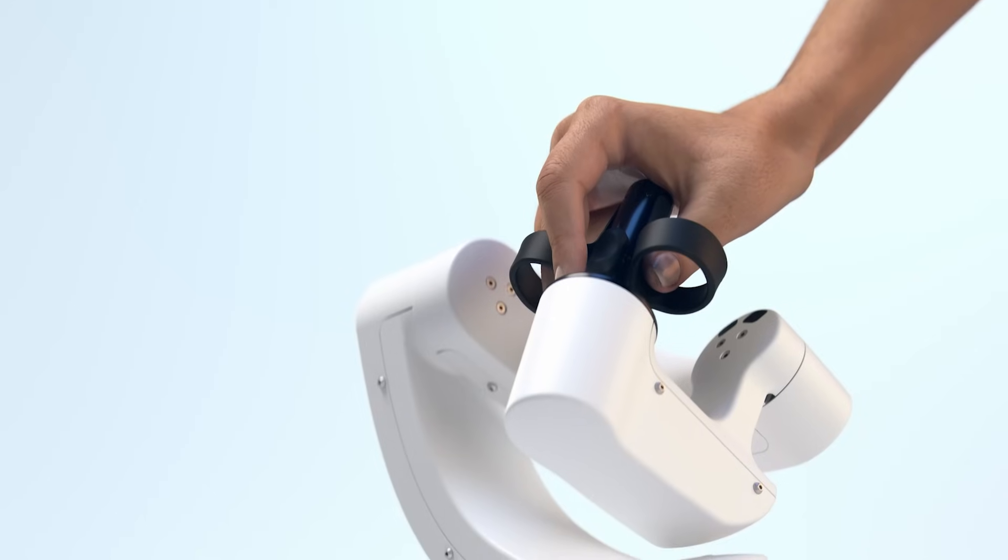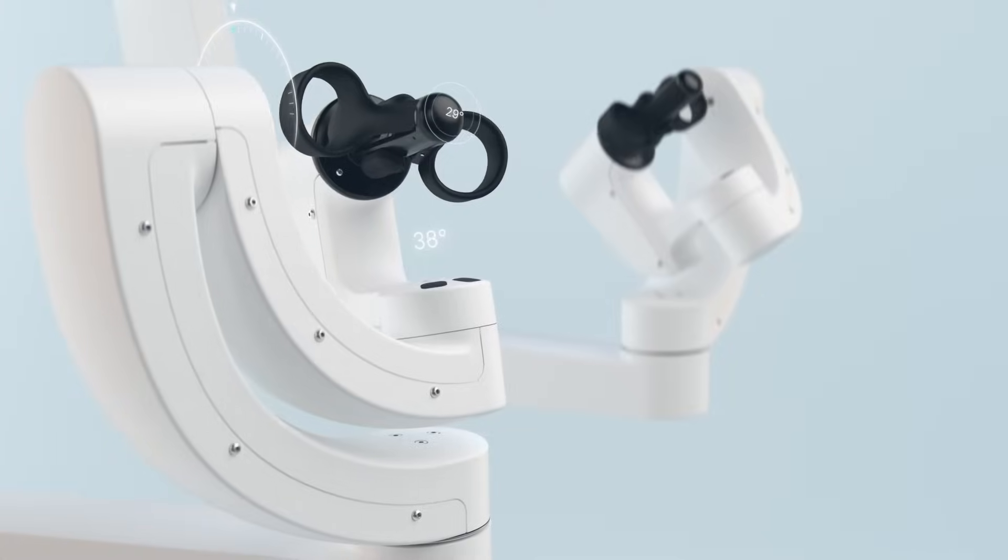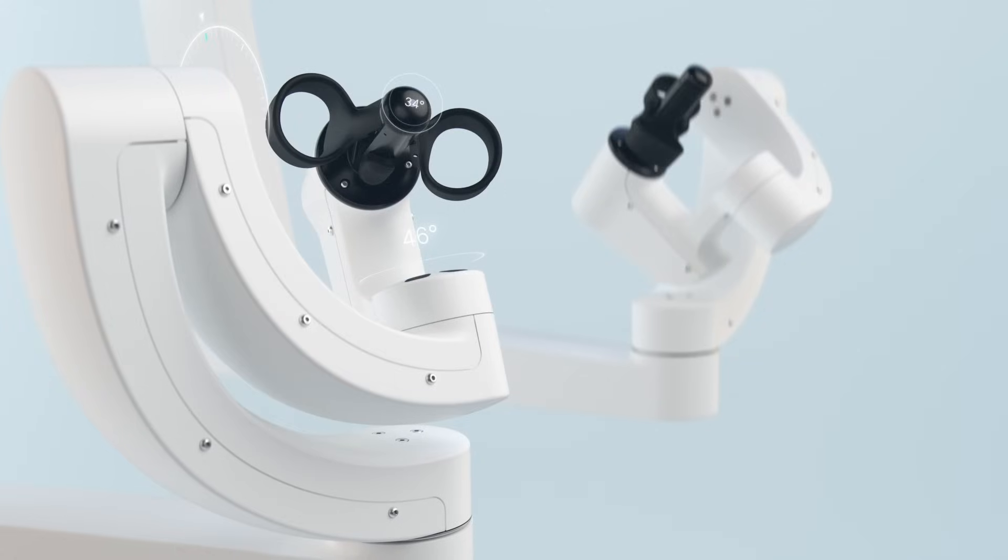Before we relied on visual cues primarily but now with feedback it does give you that extra sense. It's not something I've seen with any other system. It's something we experience in open and laparoscopic surgery but not robotic surgery.